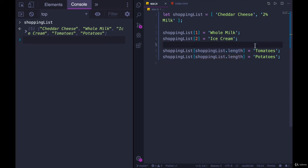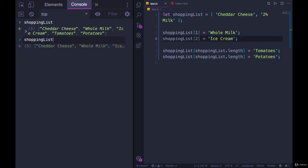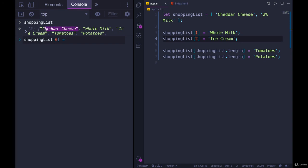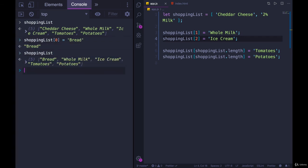And be cognizant of the fact that when you add something at index of one, or let's say something at index of zero - shopping list of zero - I'm not putting this at the beginning and shifting everything over. I am changing the very first item. So shopping list of zero is now going to be bread. If we look at shopping list, cheddar cheese is gone. So I'm completely rewriting it or overwriting it.